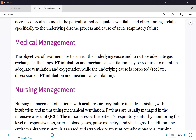After the non-rebreather, if there is still no improvement, we try CPAP and BiPAP — non-invasive options first. If those still do not work, then we intubate the patient. Intubation will be discussed in more detail shortly.